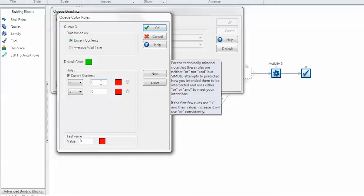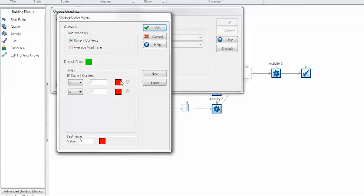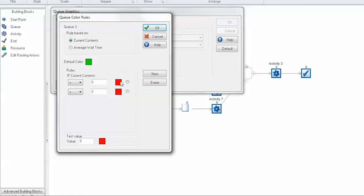You also have an input, which in the case of current contents is the number of items in the queue, or an average wait time is the time in minutes or hours or whatever your simulation is that you're looking at. And finally you have the color for whenever that rule is met, then the queue will change to that selection.